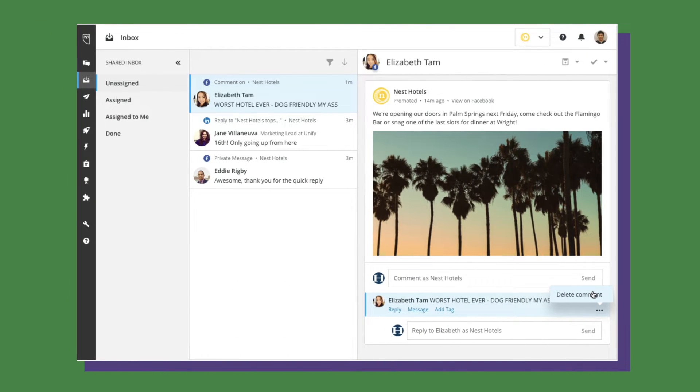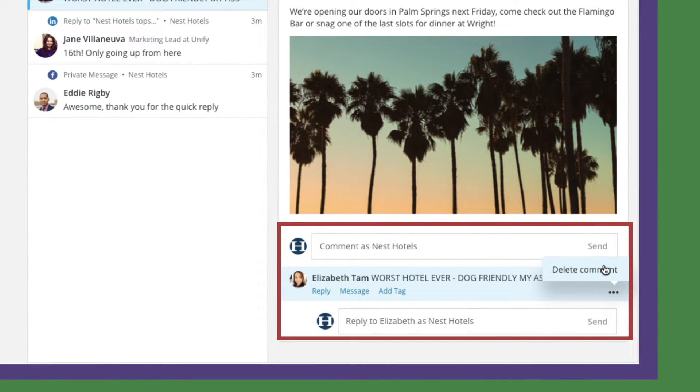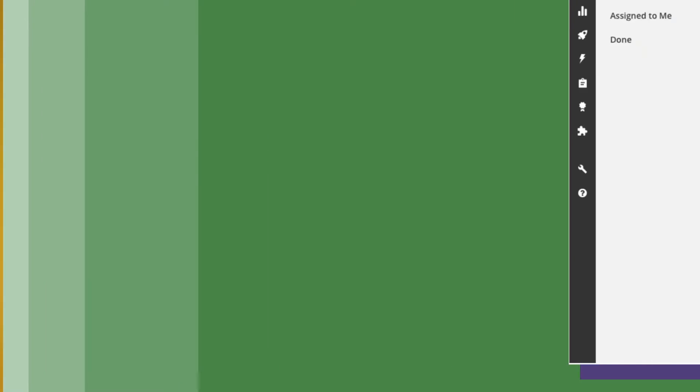To protect your brand's online reputation, Inbox now lets you delete public comments from your Facebook and LinkedIn posts. If commenters are posting anything offensive, spammy, or even overly promotional you don't want associated with your social presence, you can easily delete those comments right from Inbox.